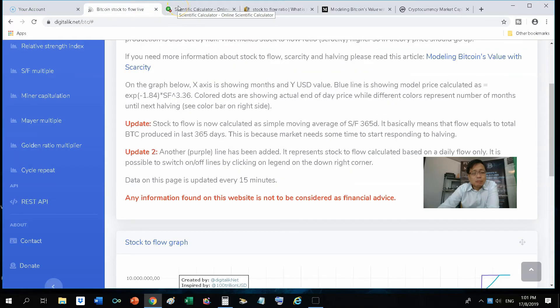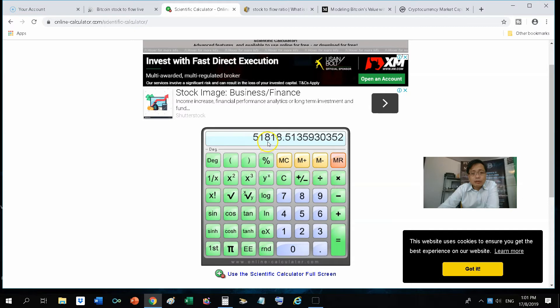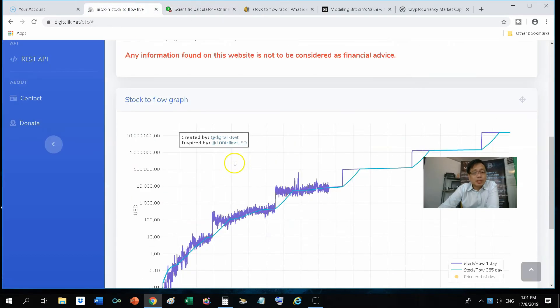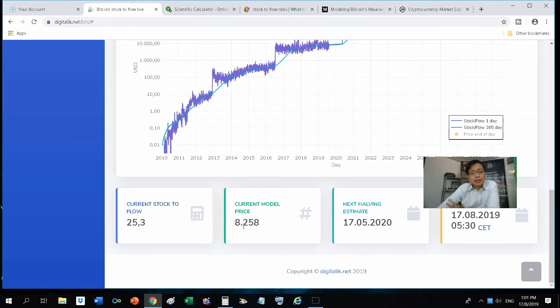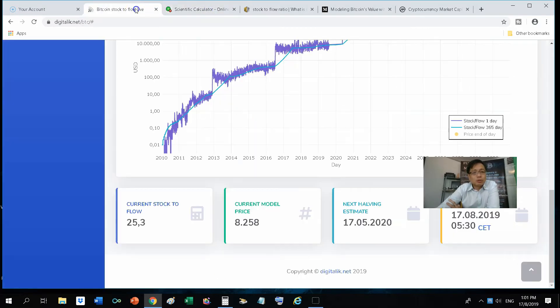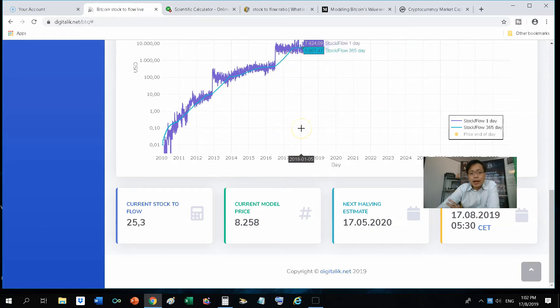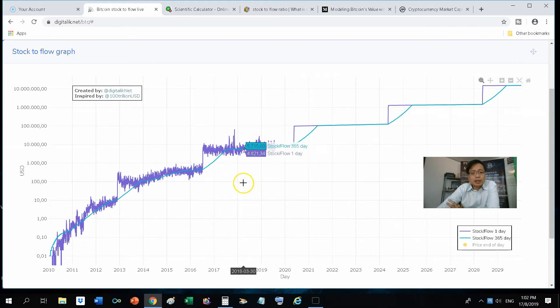And the first half of the formula was exponential of negative 1.84. So 1.84 negative and I exponential that. That will give you 0.1588. So I multiplied this to the earlier value times 51,818.5. That will give you a value of 8,229. So if I look at the chart, it's very close. Here they state that the current model price is 8,258 while I calculated 8,229. So it's pretty close.